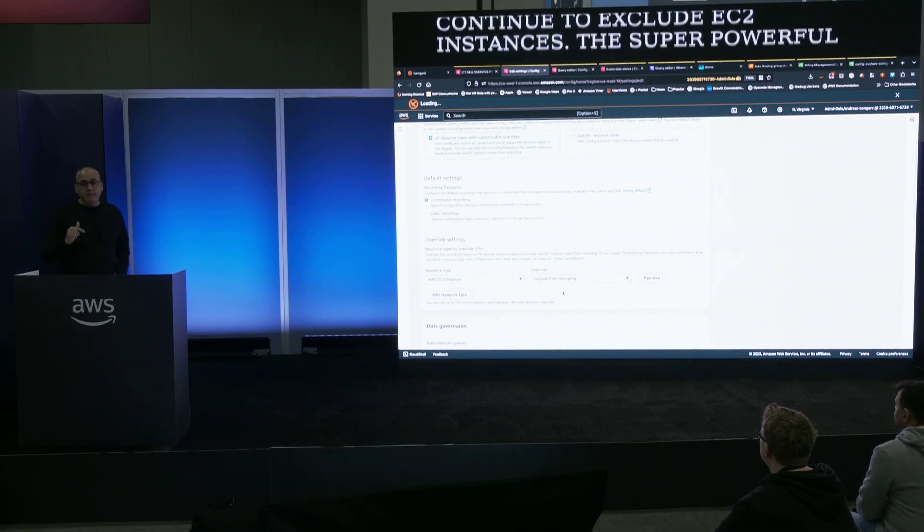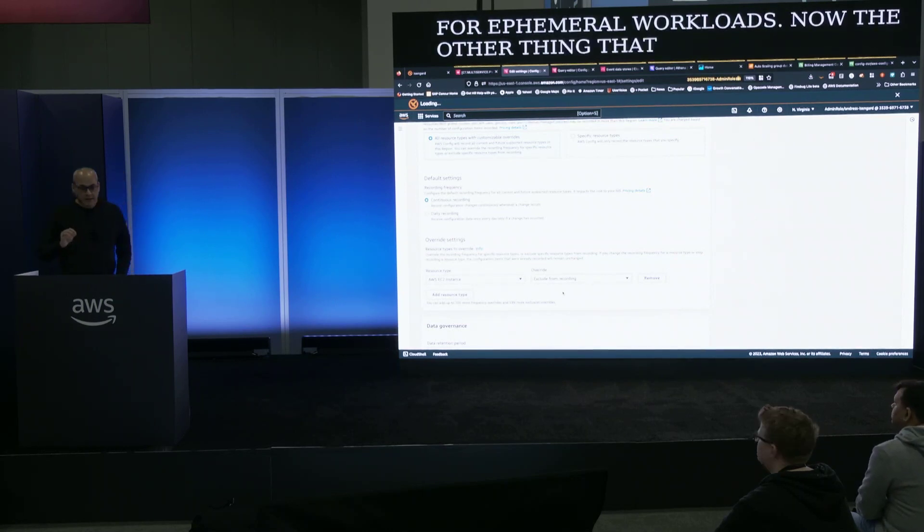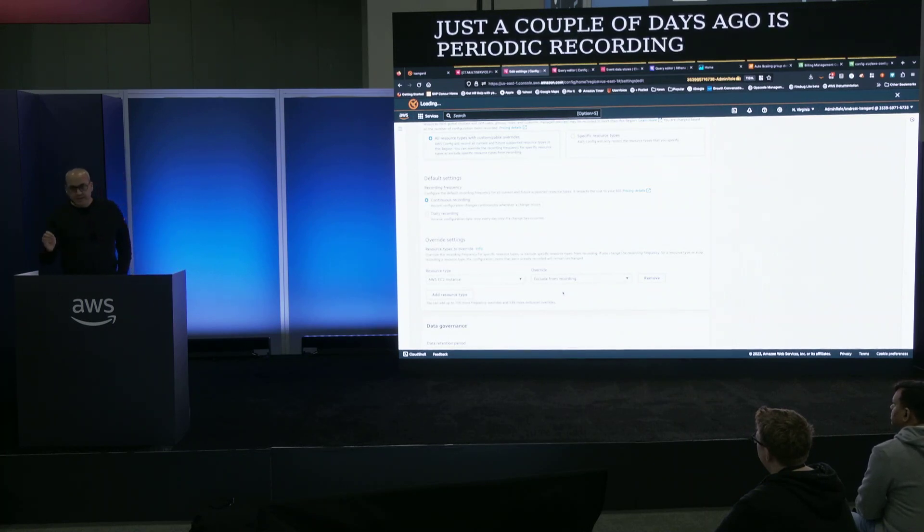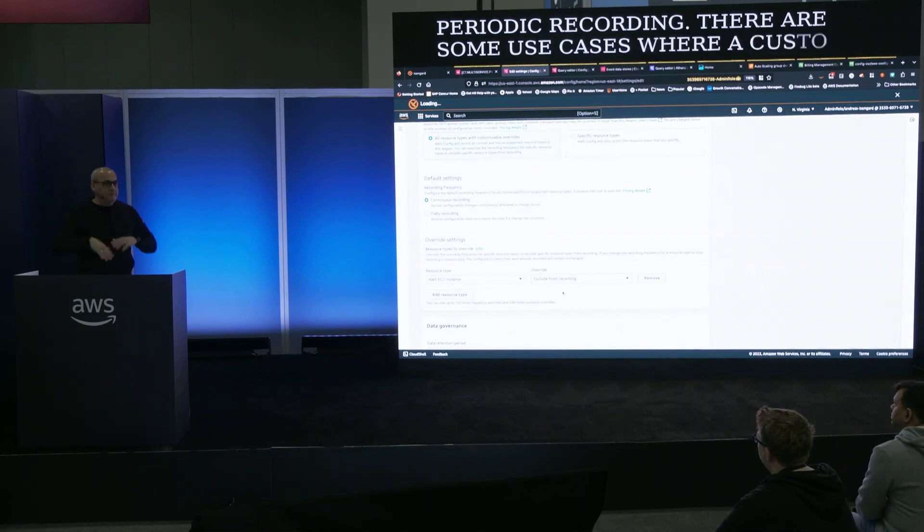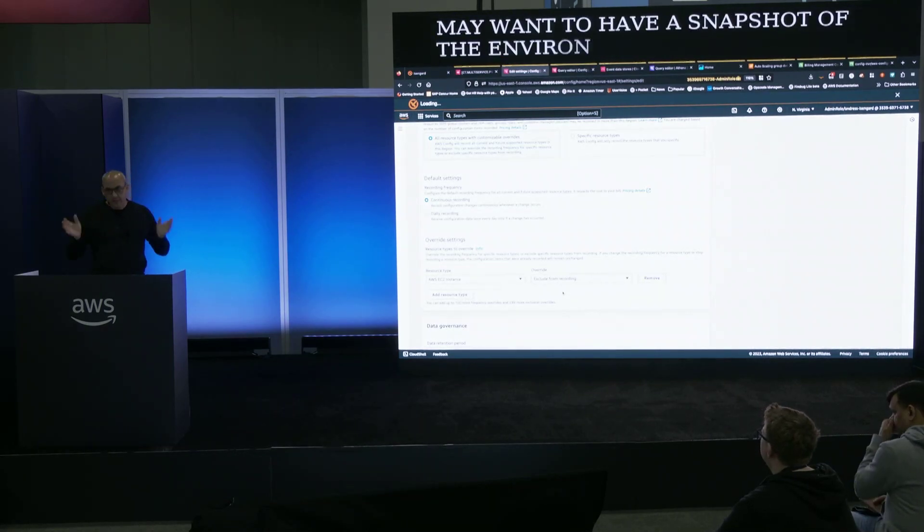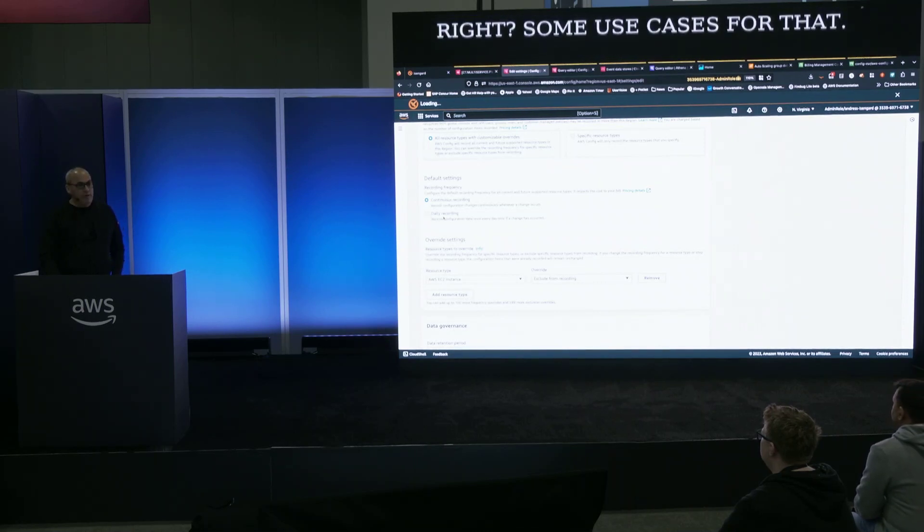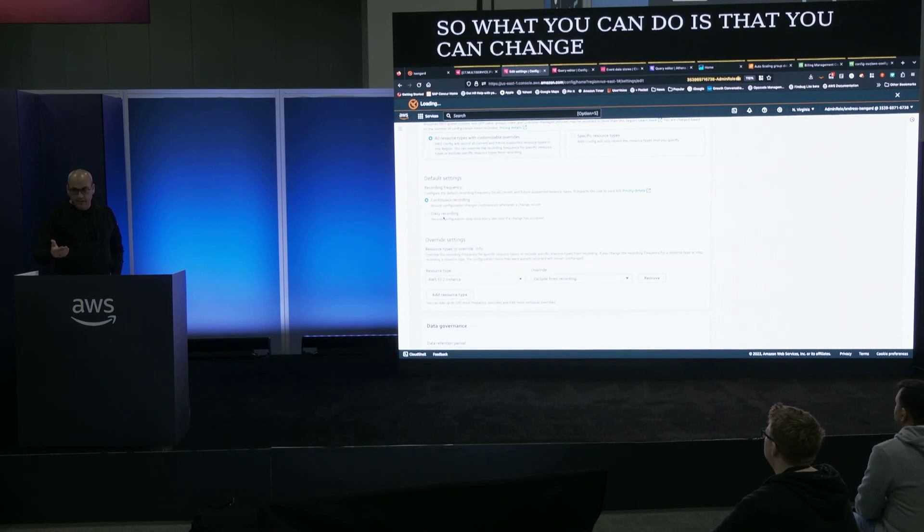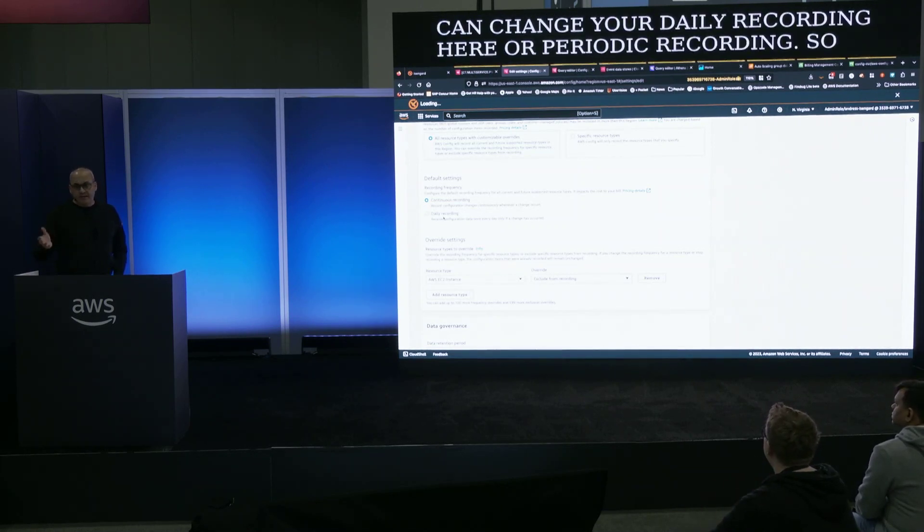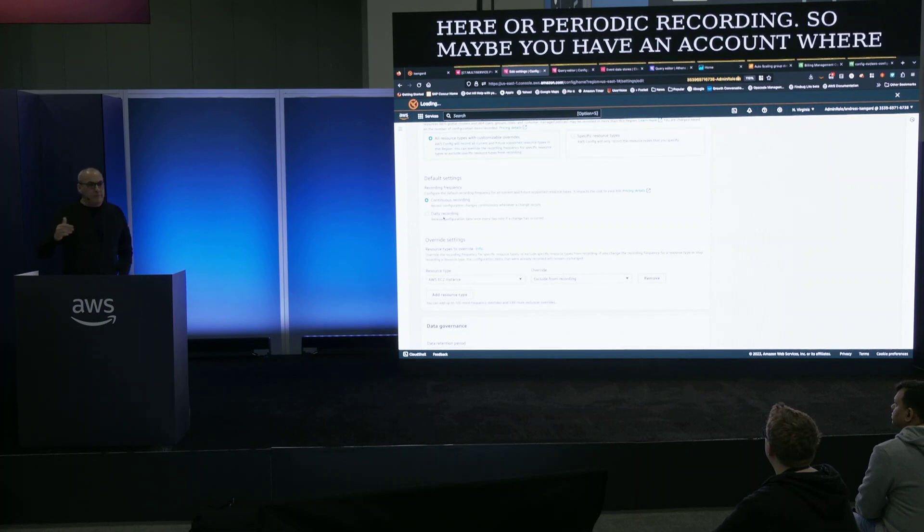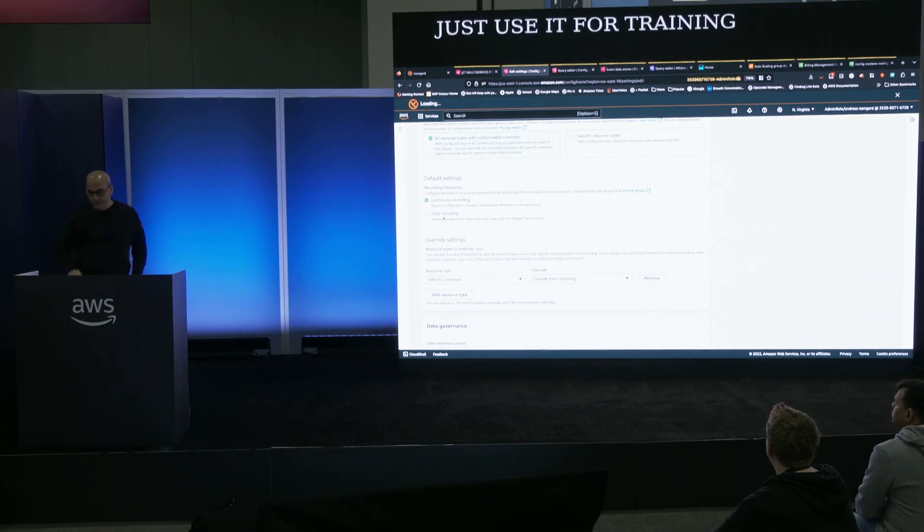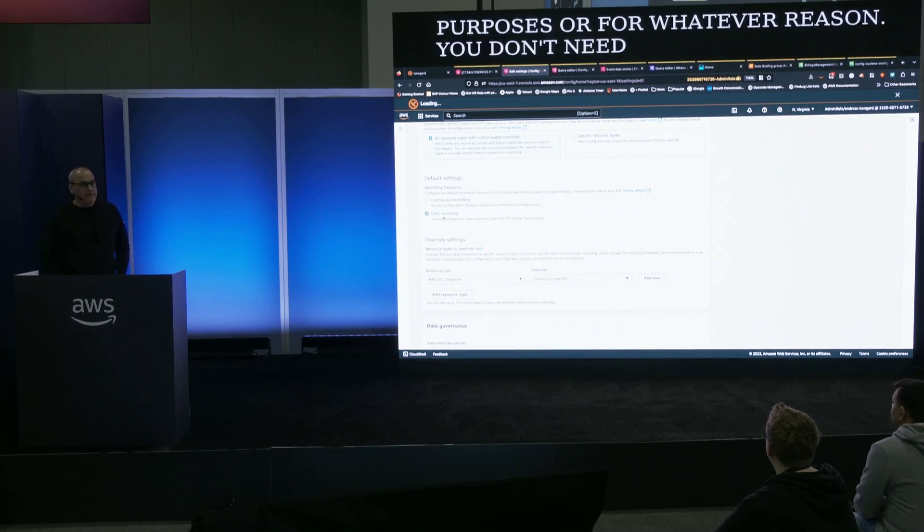Now the other thing that we released just a couple days ago is periodic recording. There are some use cases where a customer may want to have a snapshot of the environment every 24 hours. So what you can do is that you can change your daily recording here or periodic recording. So maybe you have an account where there's very low activity or you just use it for training purposes. You don't need that detailed tracking of every single resource. You can set daily recording.